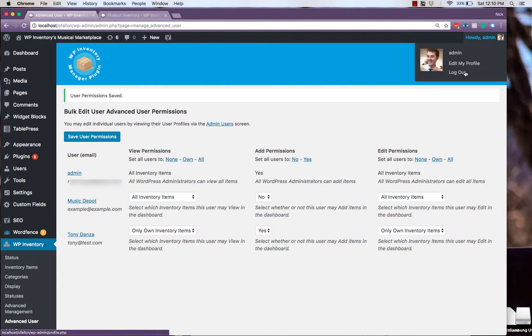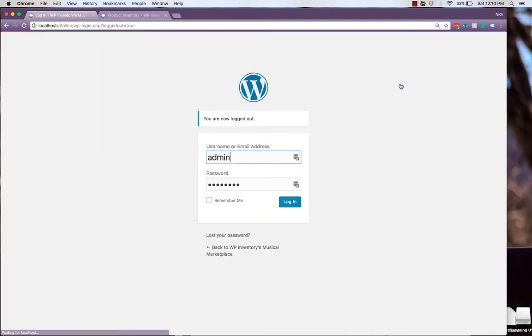Now, if we log out of our admin account, and sign in as our vendor.